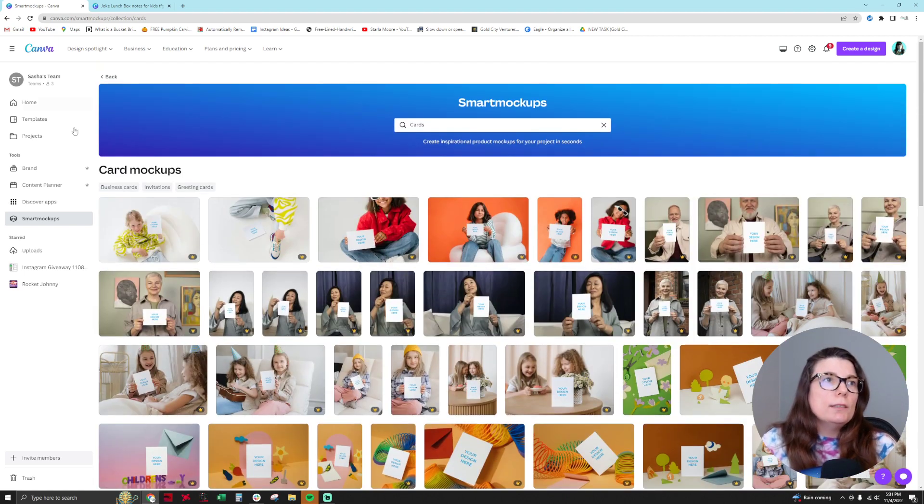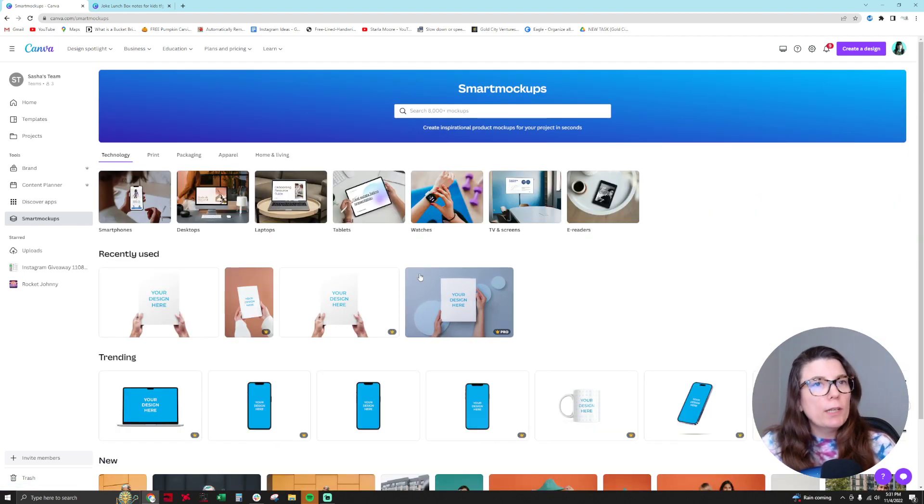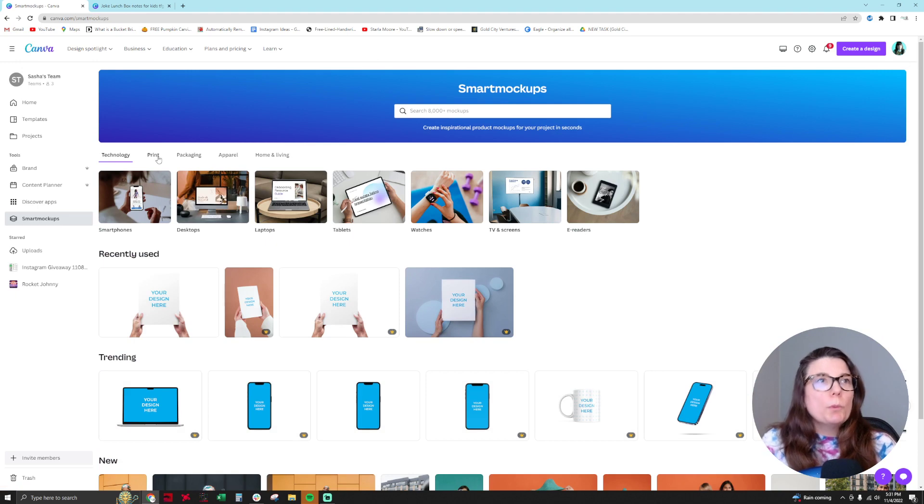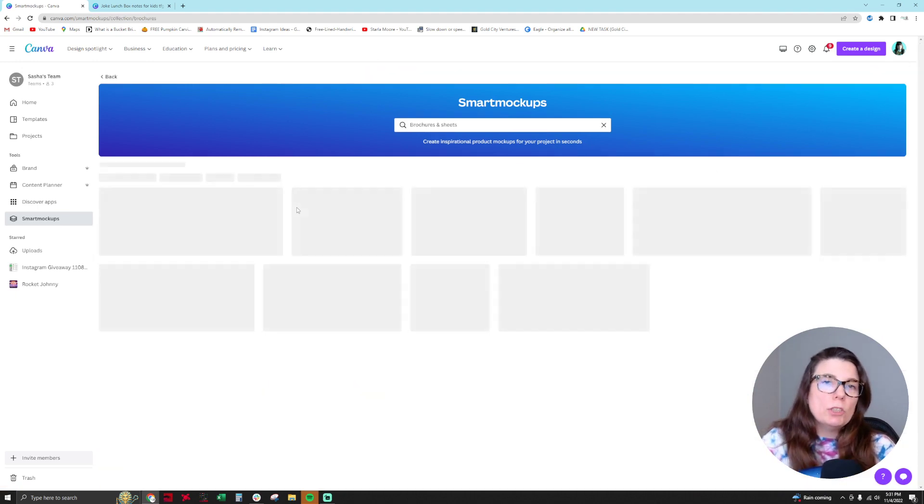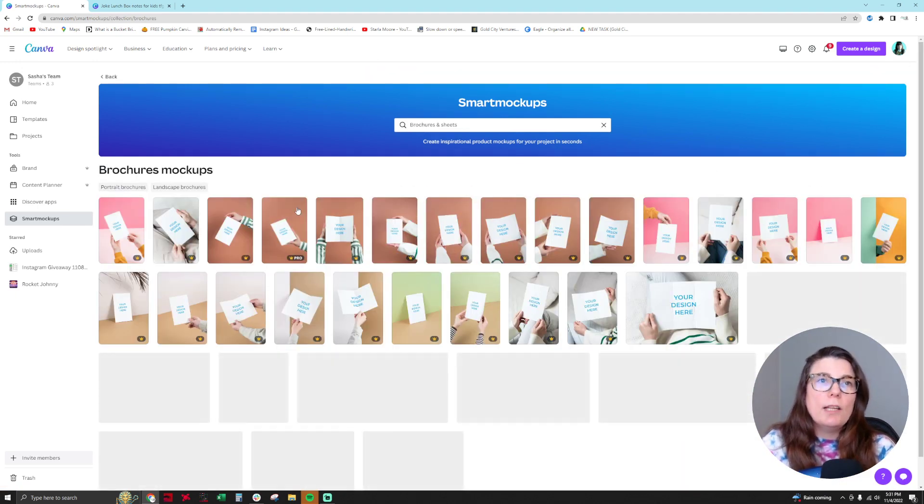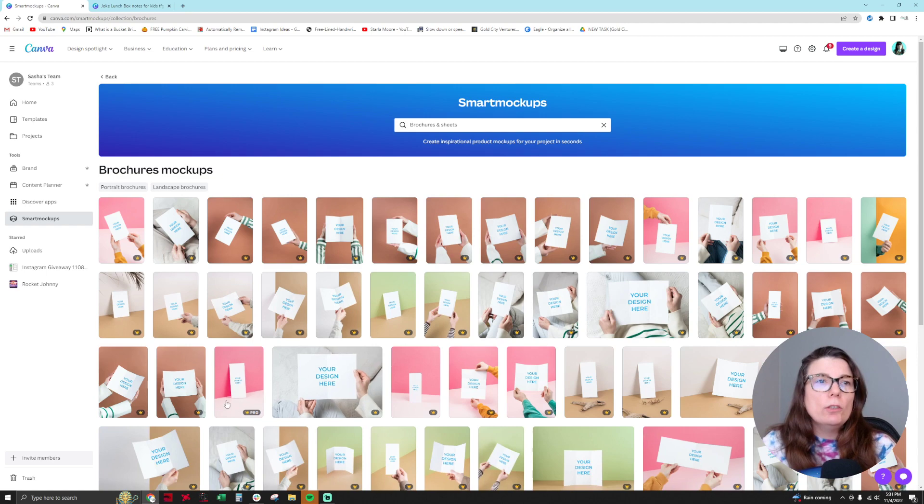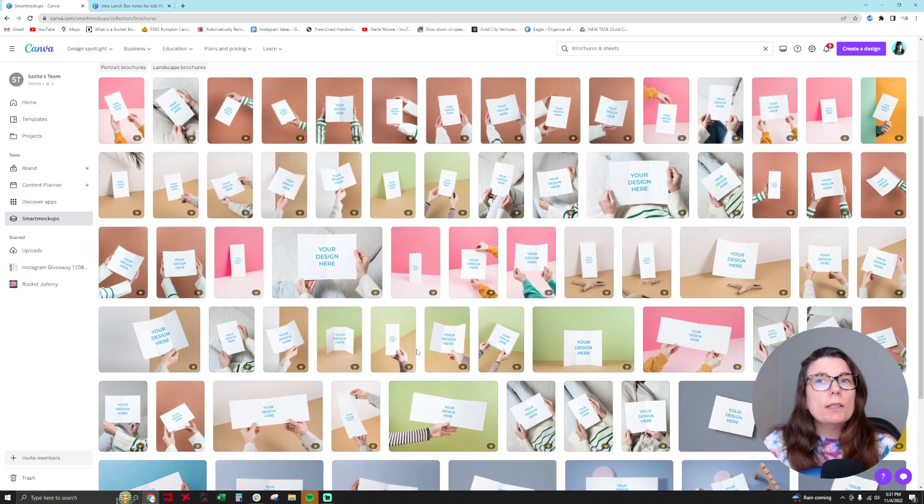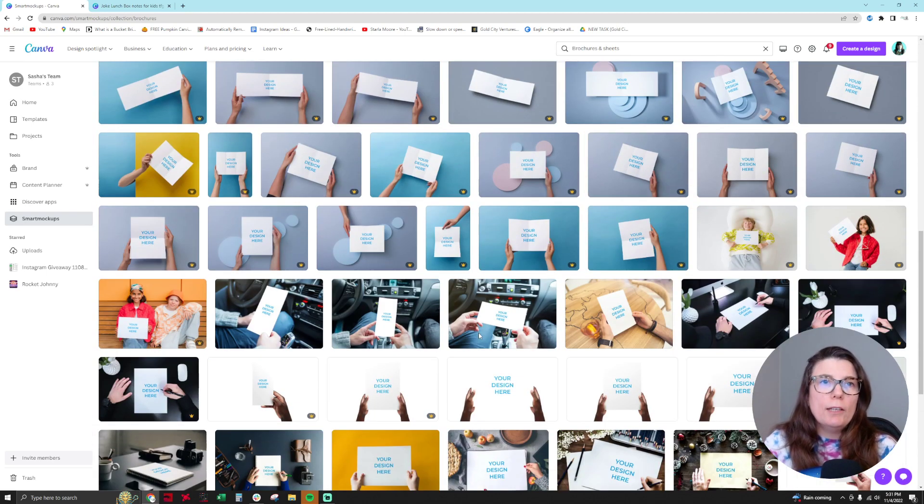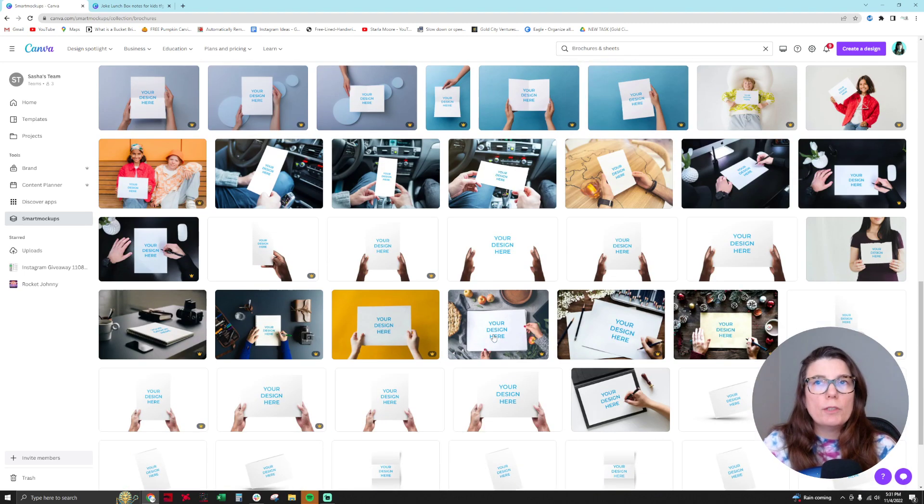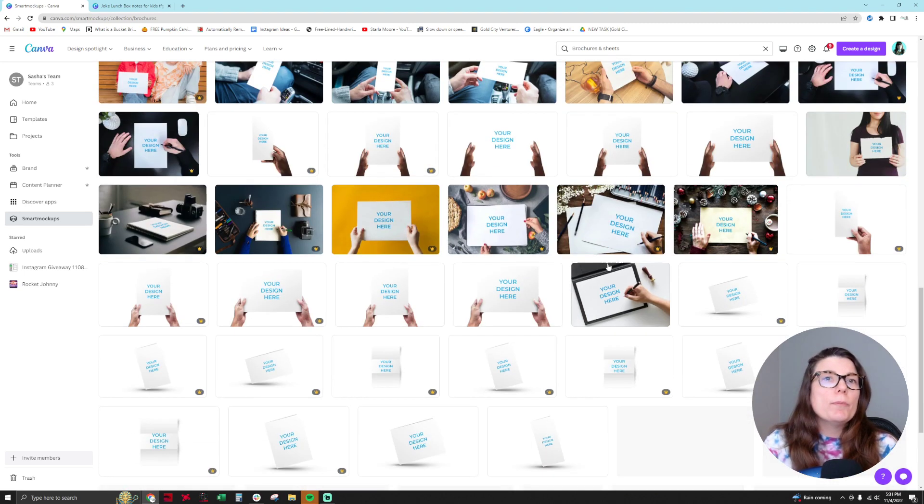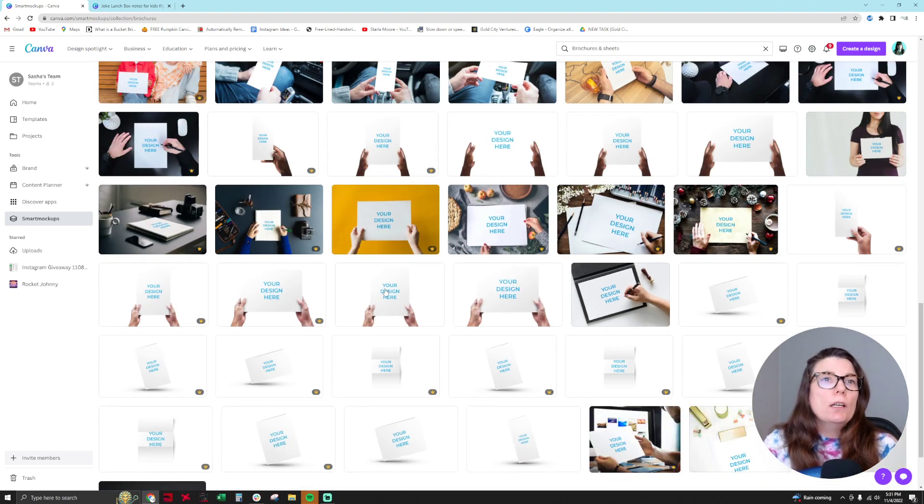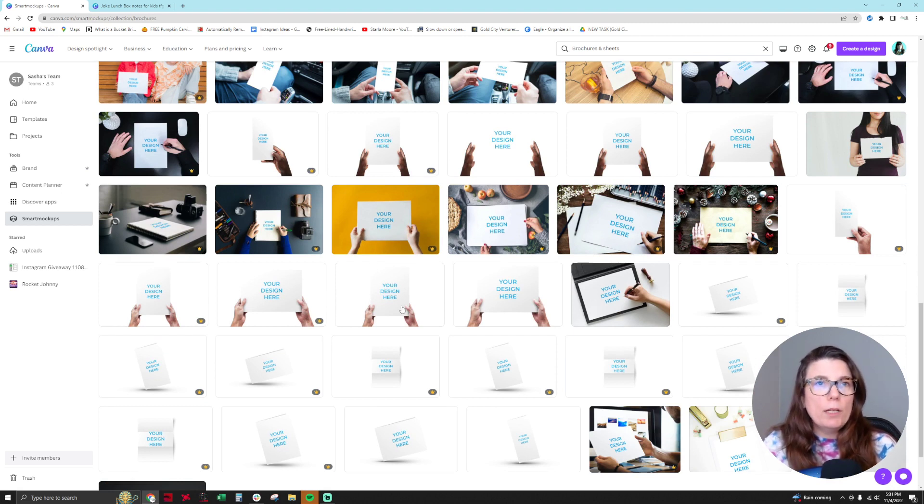But then also for your printable product like the one I'm designing, you go to print and then you go to brochures and sheets. And then you see here there's a crown on a lot of these. So it's really mainly a pro feature to use this. I don't think I see any that are for the free version. Oh, except for these right here.